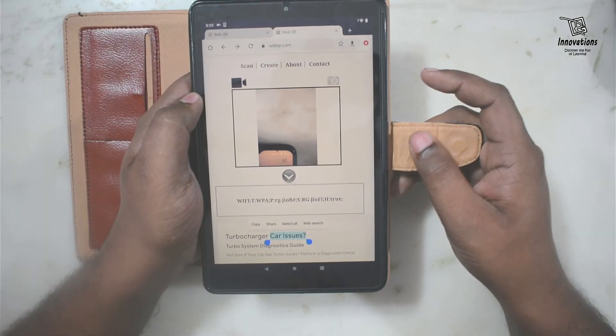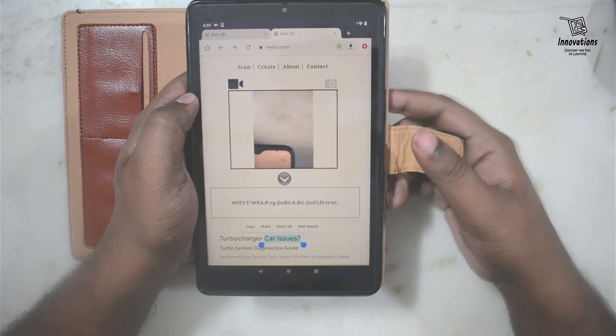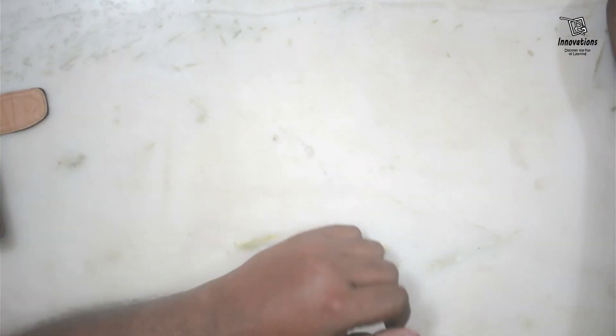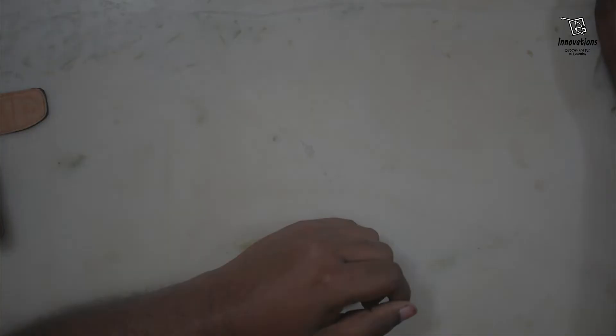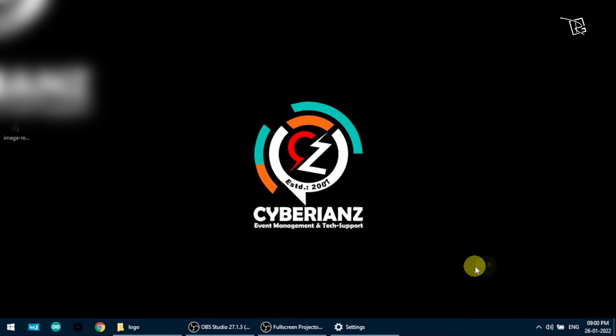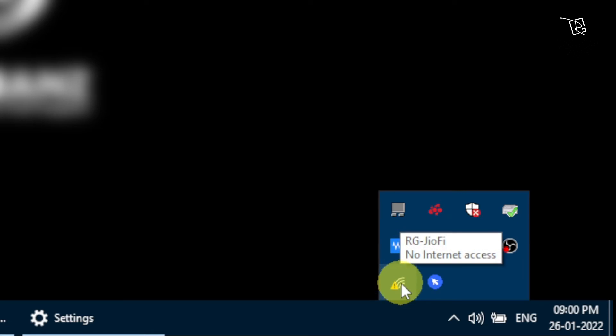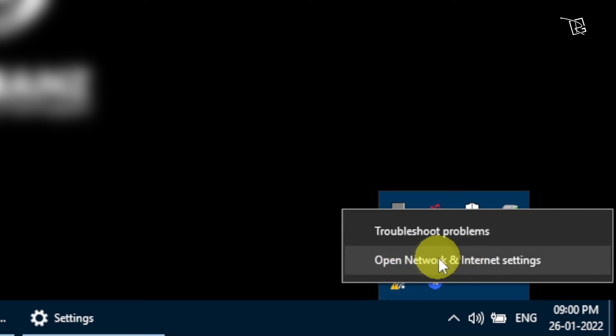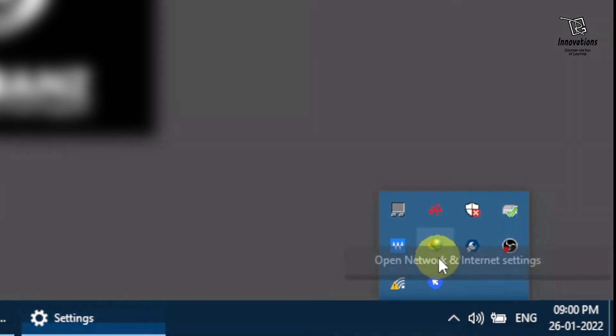Now I will show you how to do it on a computer. Moving to my laptop screen — the laptop is connected to the same Wi-Fi, rggeofi, that we used in the mobile demo. Right-click on the Wi-Fi signal icon in the taskbar and select 'Open Network and Internet Settings'.